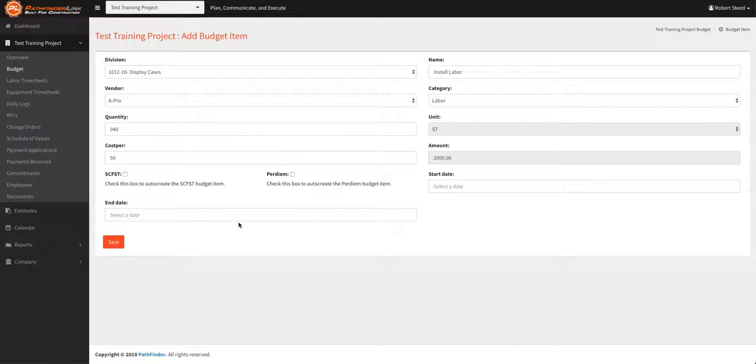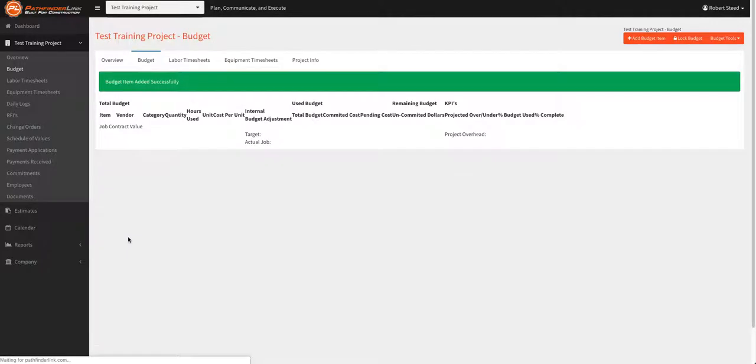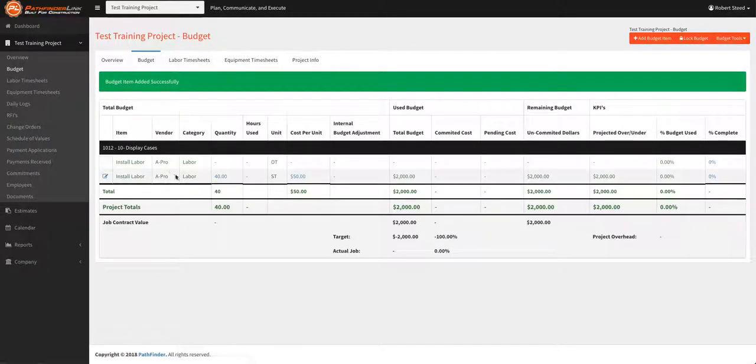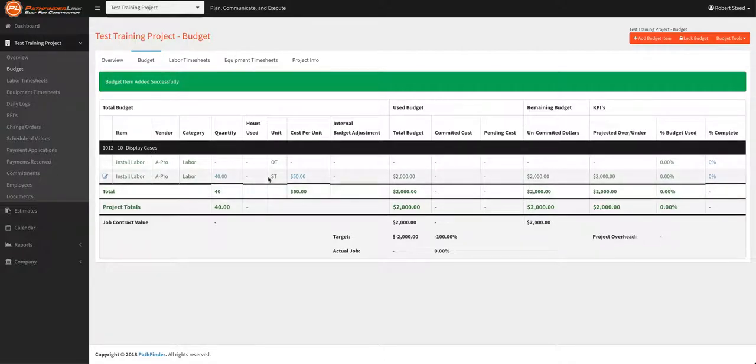You can select a start date or an end date. Right now we're just going to hit save and show you what happens here. This will create a labor category under this particular scope and it automatically adds overtime labor.